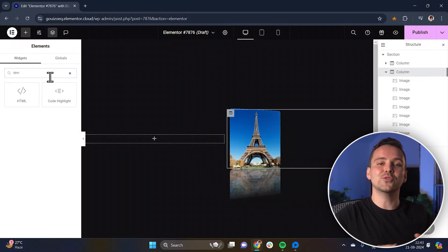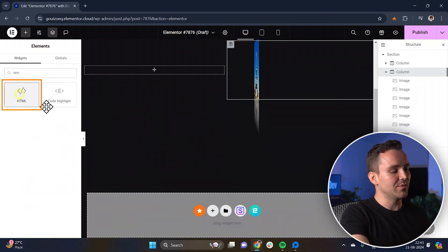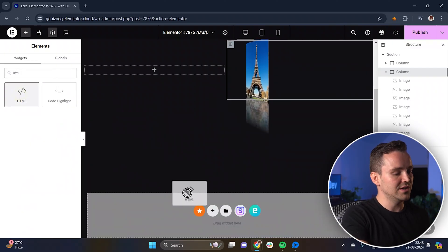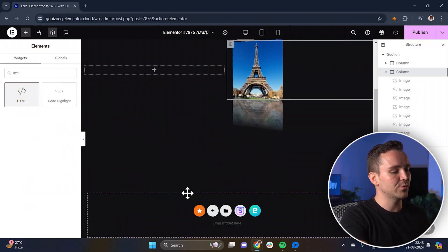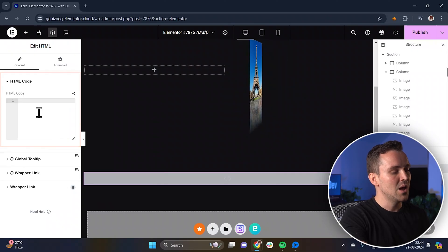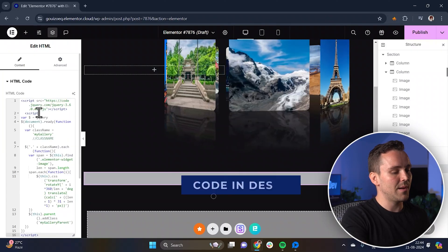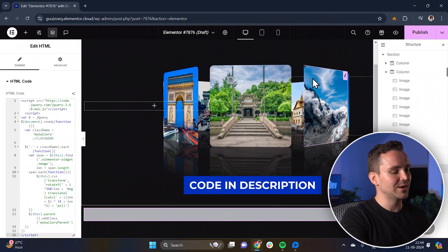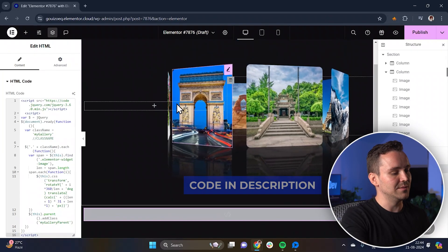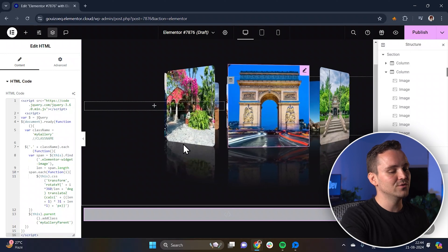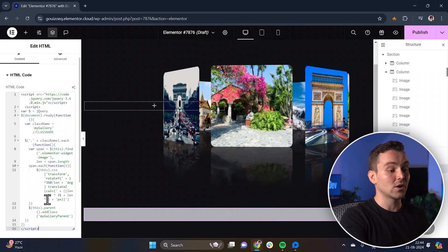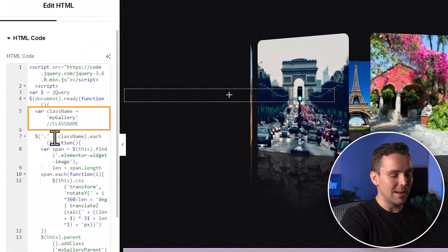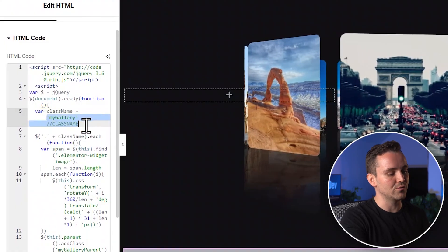Okay, now let's move on to the next step. Just drag and drop the HTML widget just below the section where you want the 3D effect to appear. Paste your HTML code into the widget, ensuring that any class names in your HTML match those in your CSS. If the class names don't match, the styles won't be applied correctly.